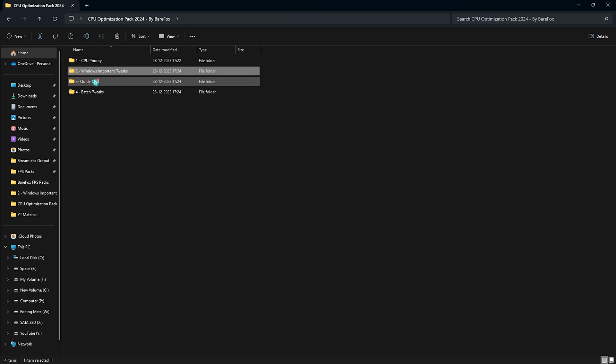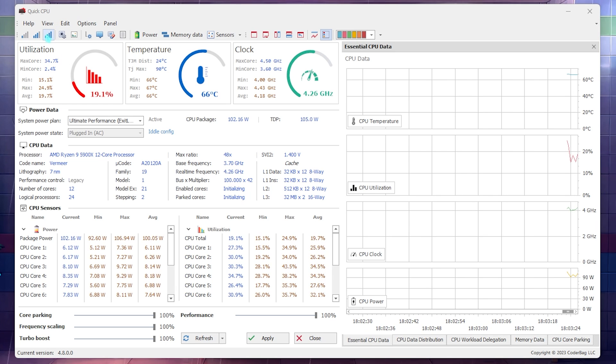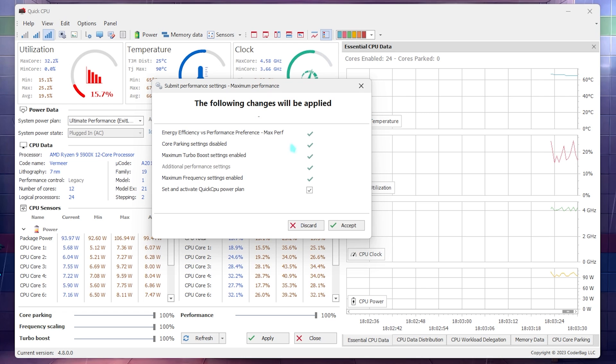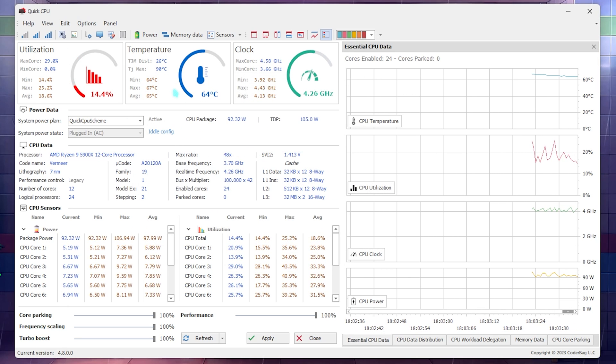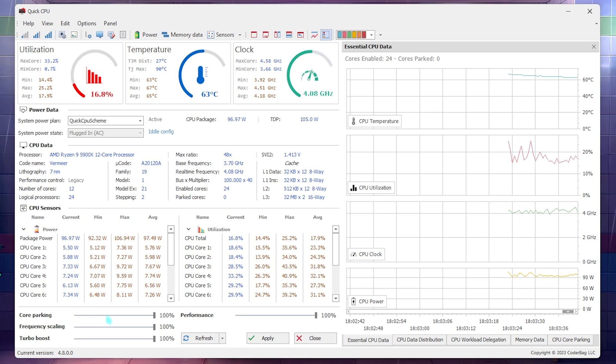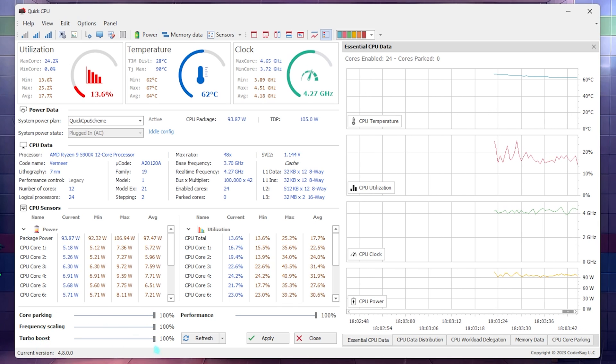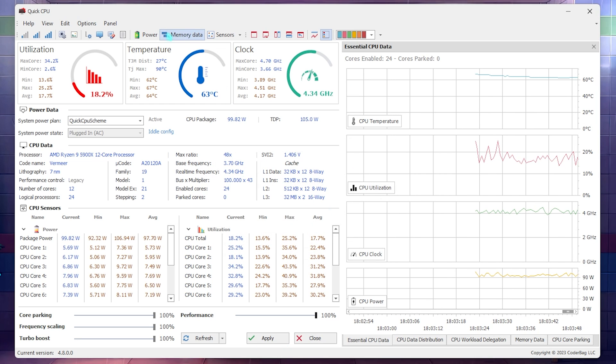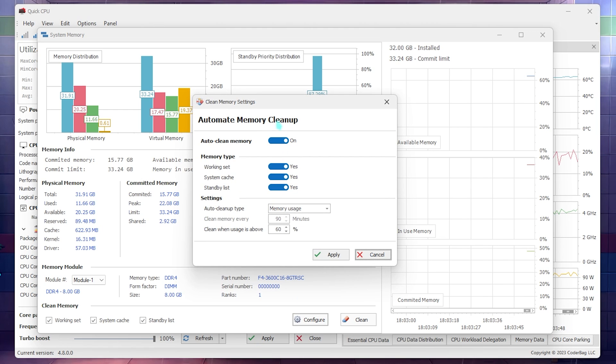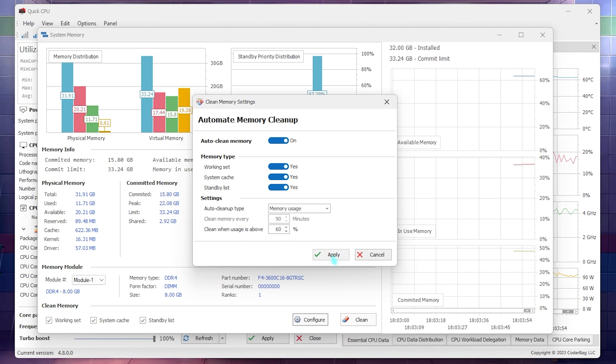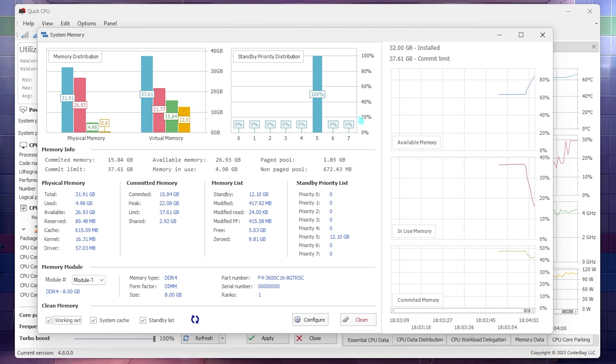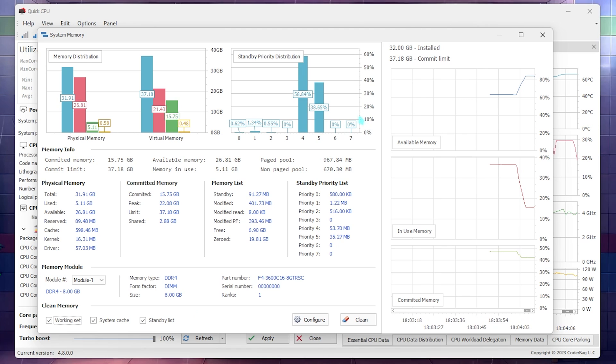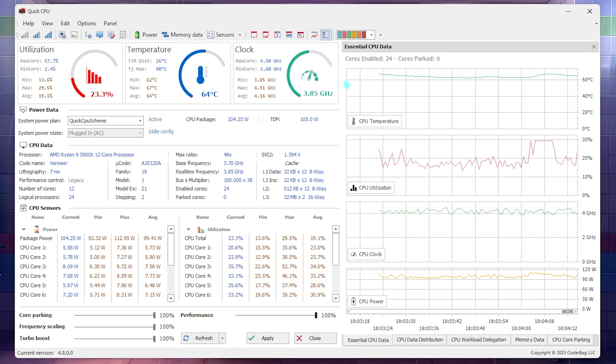Third one is Quick CPU, and this is a setup file. You have to simply install it, and once this application opens up you have to click on the third option - this one which is the maximum performance option for your CPU. It will apply the best profiles that is built into this application to utilize the maximum performance of your CPU. Next thing that you have to do is go all the way down for core parking, frequency scaling, and turbo boost. You have to put all of these to 100% and then simply click on Apply. Then you have to go and click on the Memory Data, and right over here you have to click on Configure and enable all of these options. And then for clean when CPU usage is above, you have to set this to 60%. Simply click on Apply and then click on Clean. This will instantly reduce the memory usage on your PC and it will also give you the best performance whenever you are playing the game. I highly recommend you keep this application running whenever you're playing games.